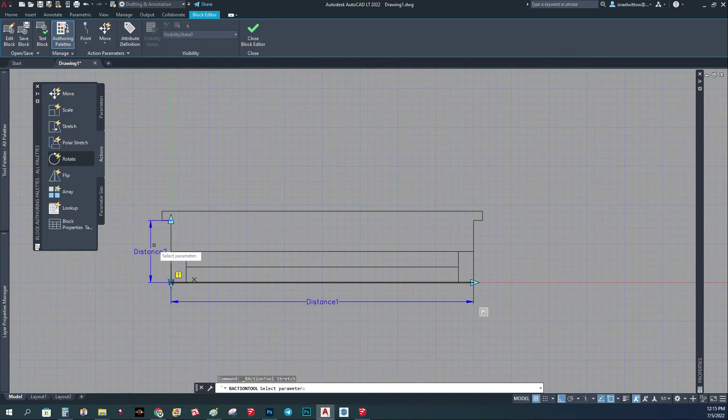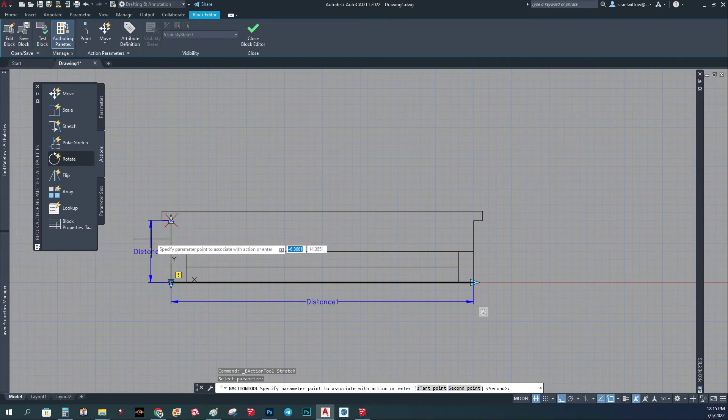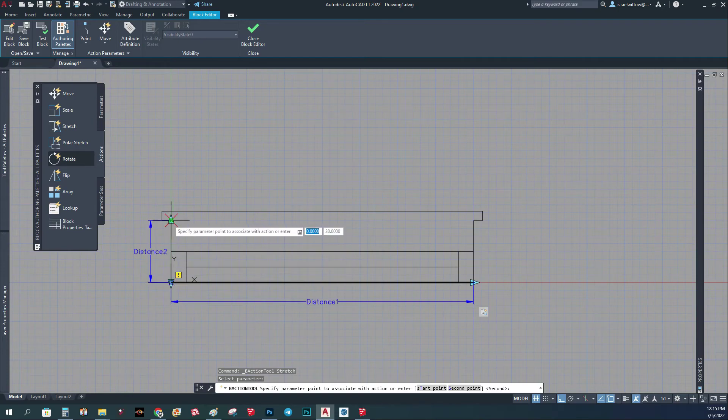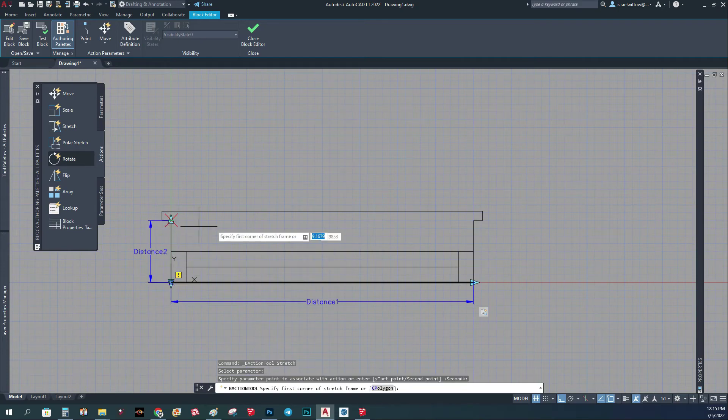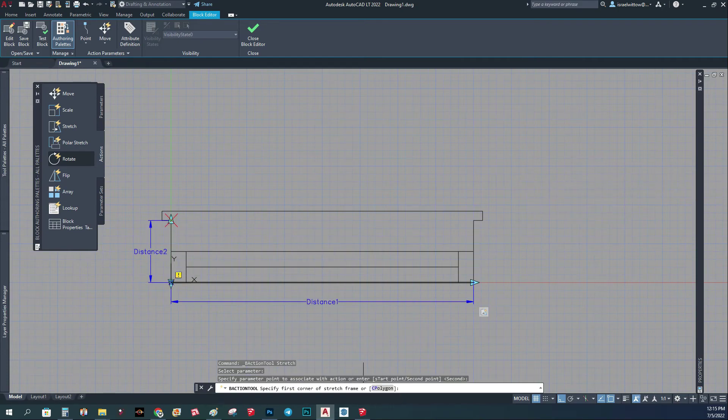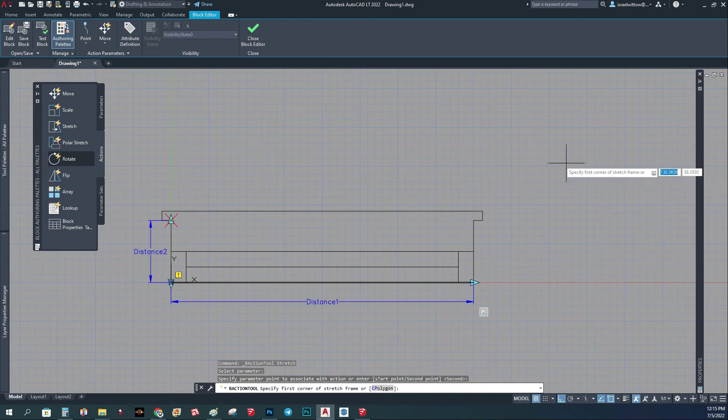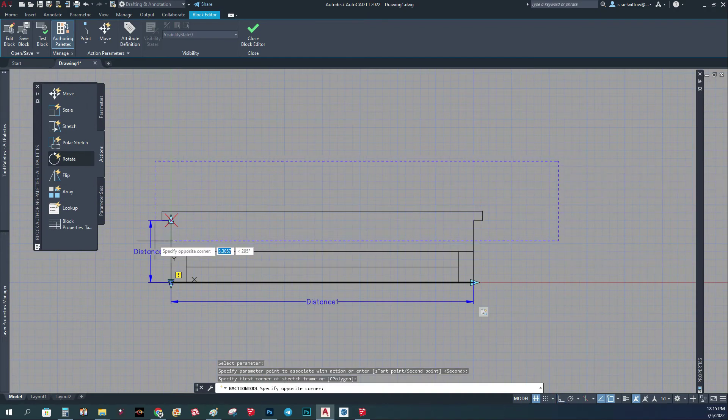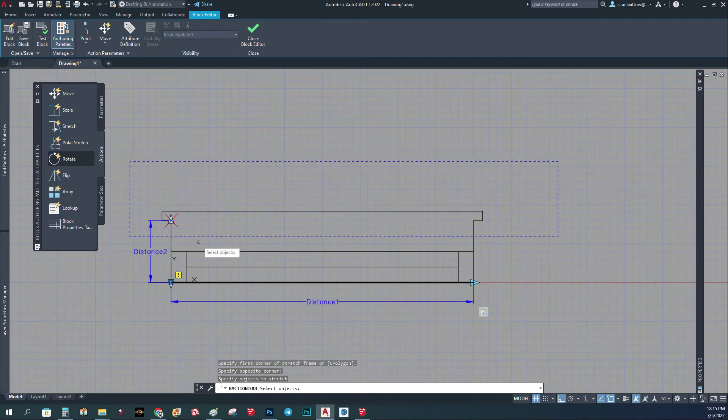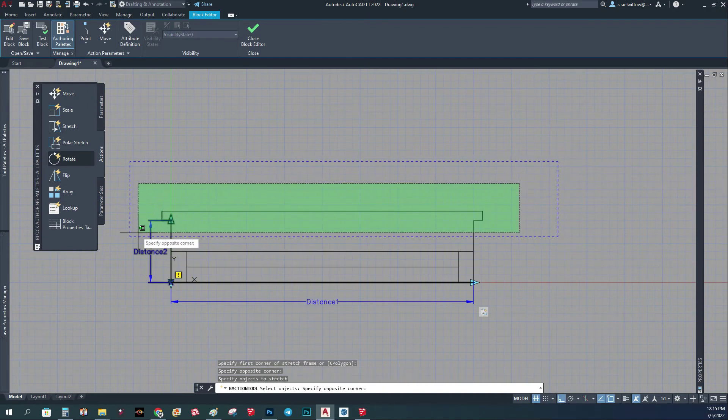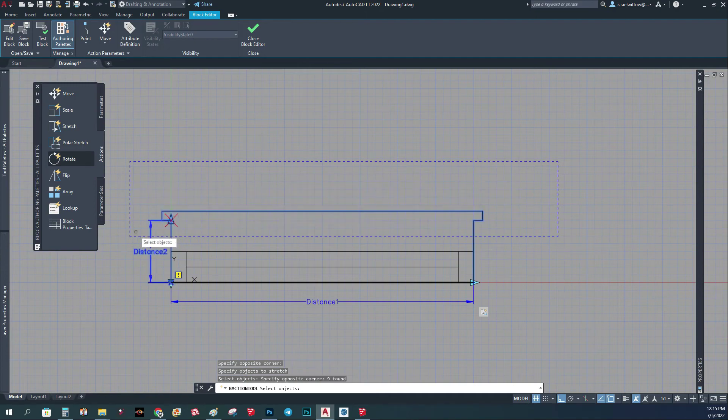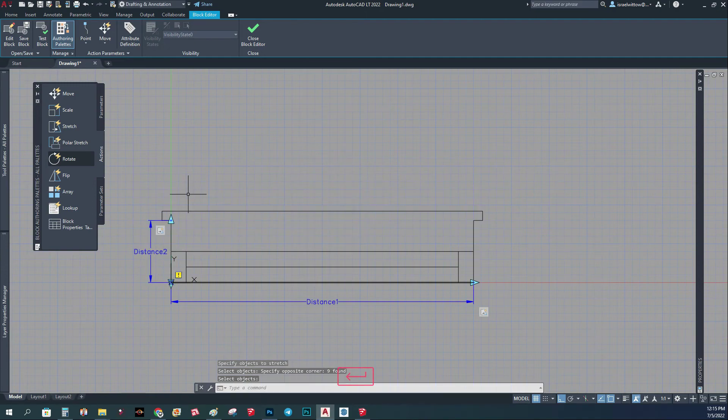Again stretch action. I'm going to click on this parameter. Now it's going to ask me which point. I'm going to click this point. It's going to ask me which area to create a frame, so I'm just going to create a frame like this and select the object. I'm going to select this object. I'm going to click enter, okay.